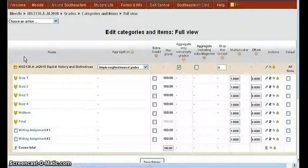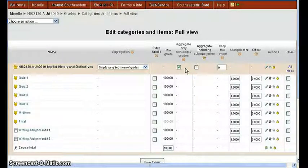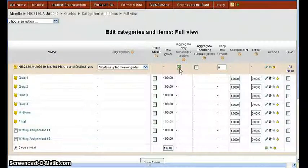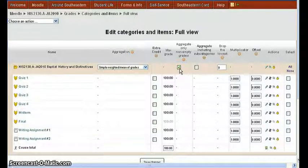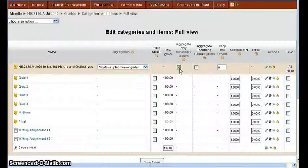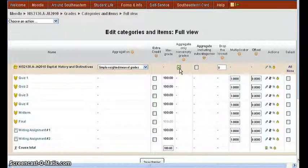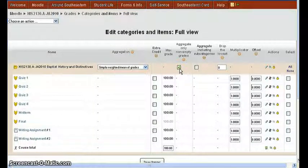Now this Full View is where we see the setting, aggregate only non-empty grades. You see the checkbox is on. That's the default. And that means that any empty grades have not been counted into the total, so the student is not penalized for anything that's not been graded or turned in.